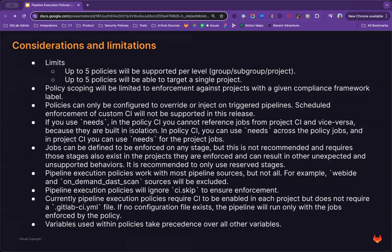In the policy CI, you can use needs and be able to pass artifacts across from other policy jobs. So that is something that's supported, but you can't have information crossing the plane between the project and the policy.